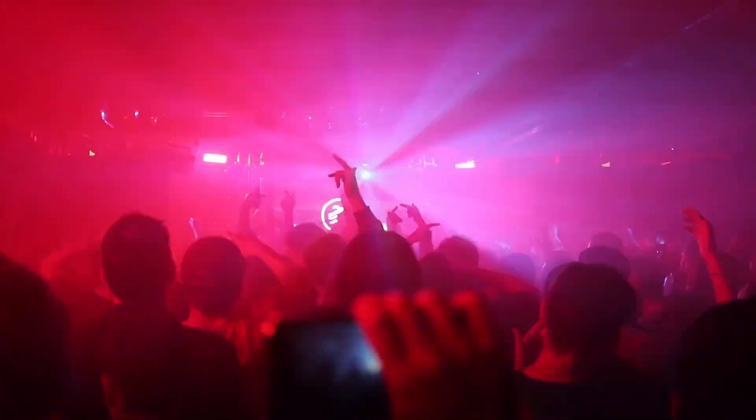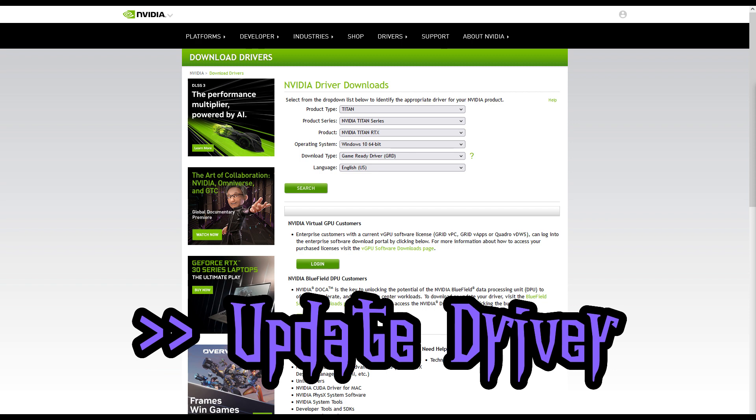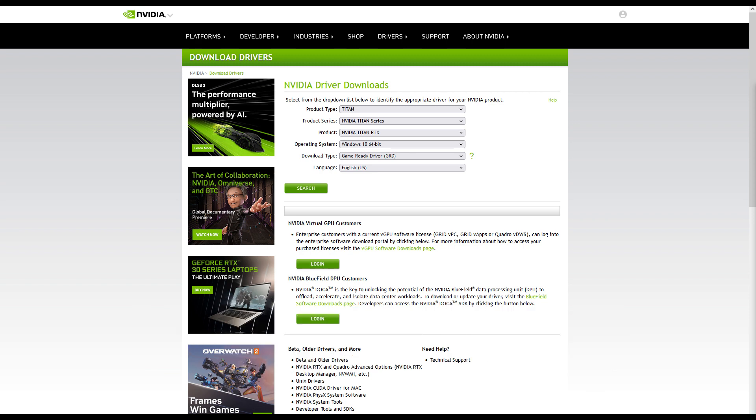If you run into similar issues, it may help to update the graphics card driver. Go to the website of NVIDIA or AMD and download the latest driver.